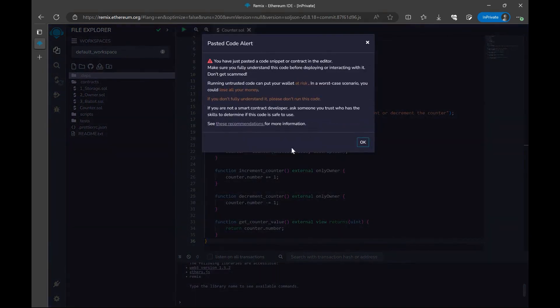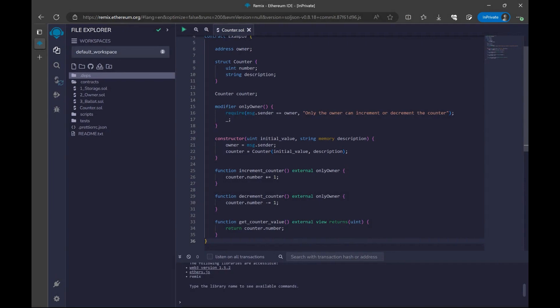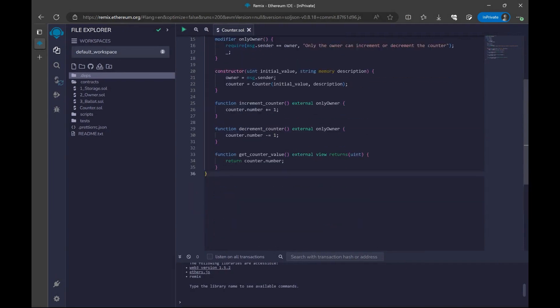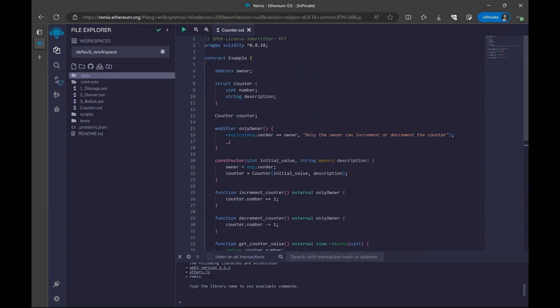Let's paste our code. It's going to give an alert, but let's go ahead and say, okay. And now we have our code here.